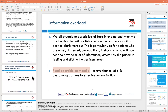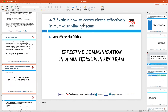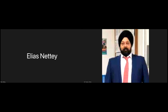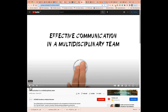Now we look at the second assessment criteria: how do we communicate effectively in a multidisciplinary team? To put this into perspective, there is a short video to watch, which is about two to three minutes long, that will give us a good understanding of why effective communication is important and how it happens within a multidisciplinary team.